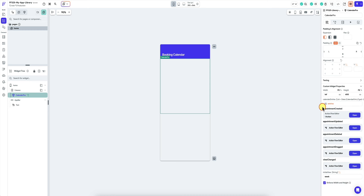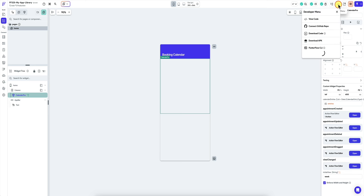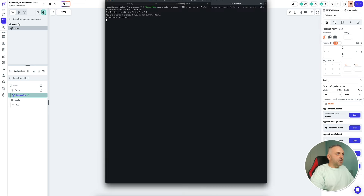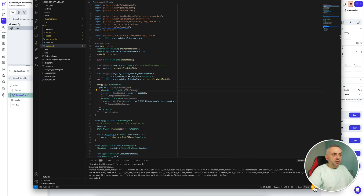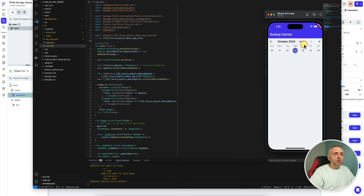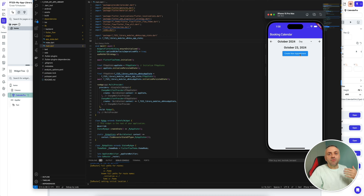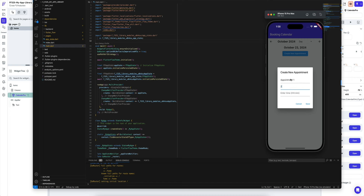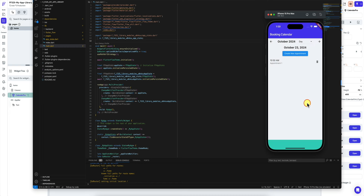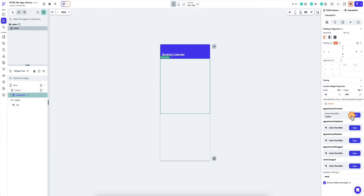Now I have a trigger for appointment created. I can also create any of the other flows I made available. I copy the download command, paste it, download the whole project, go back to VS Code, rebuild the app, and run it. Here's our new app — we have all the same functionality, but now when I create a new appointment and fill it out, we get the feedback 'appointment created' via the trigger in this reusable component.